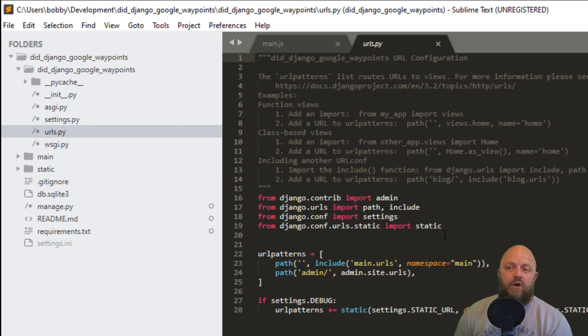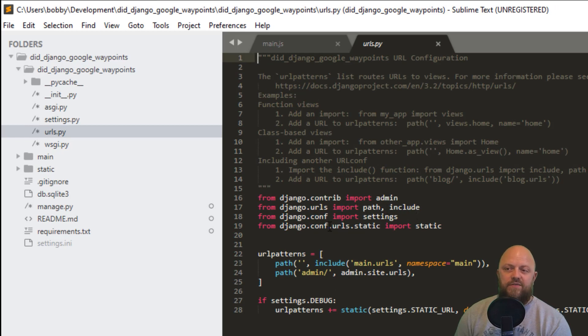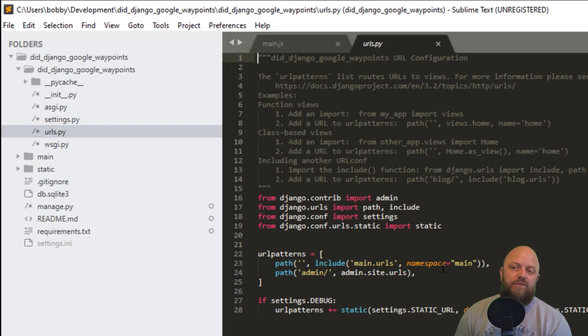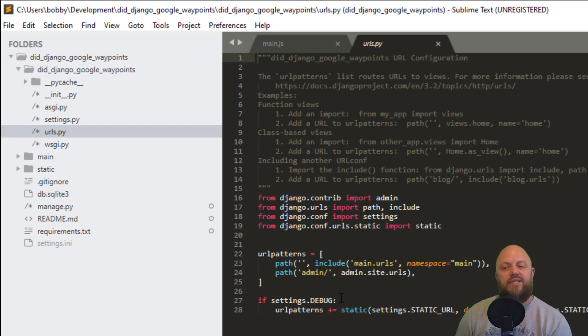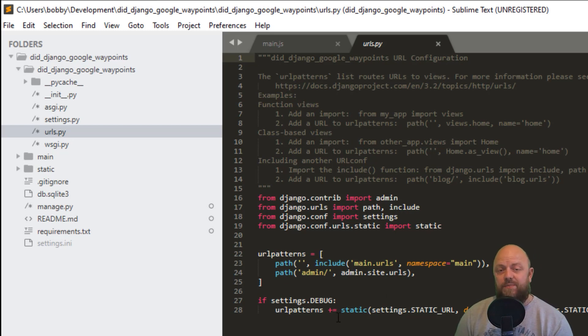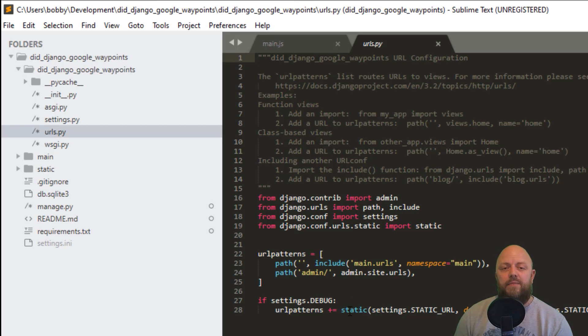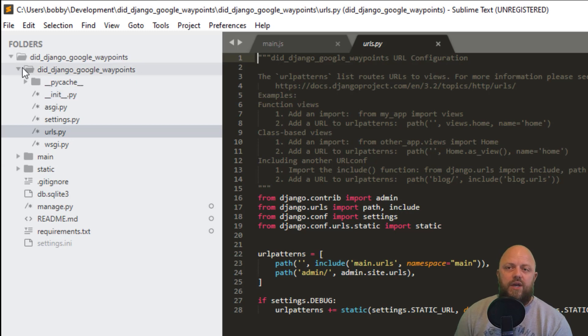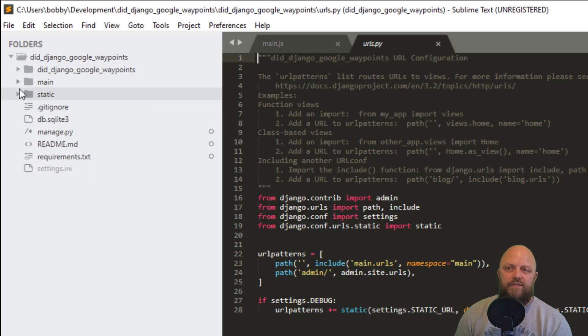In the URLs conf, we're bringing in include from Django URLs, we've got settings from conf and we've got static from conf URL static. We've got URL patterns for main and admin here and we've got an if settings debug. That's right, that's because we're serving up CSS, we're serving up logos. So the app looks decent, but you need this here for all of that to work. So we don't need to do a deeper dive on that. That's fine.